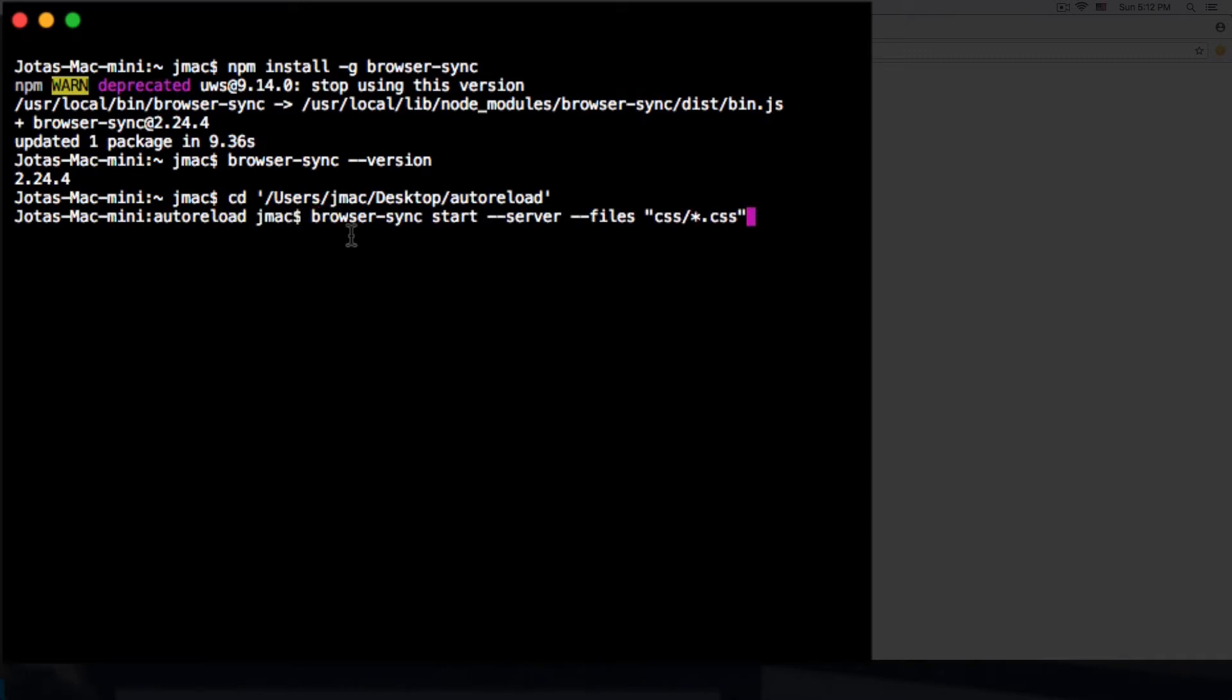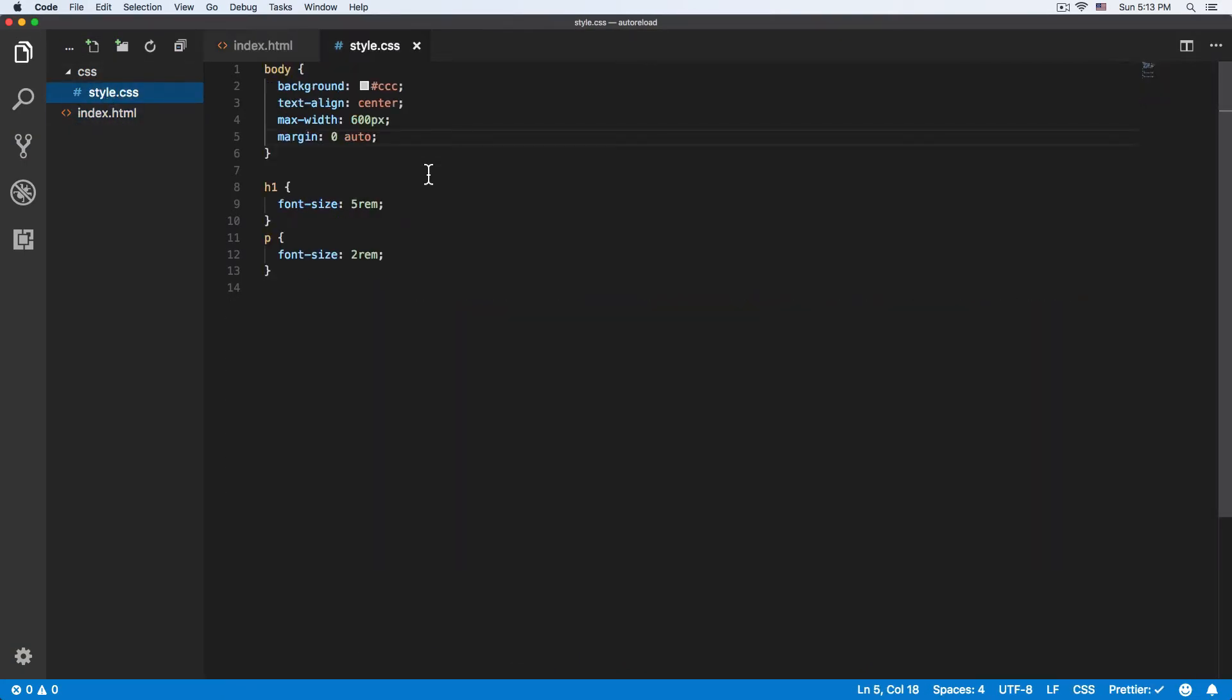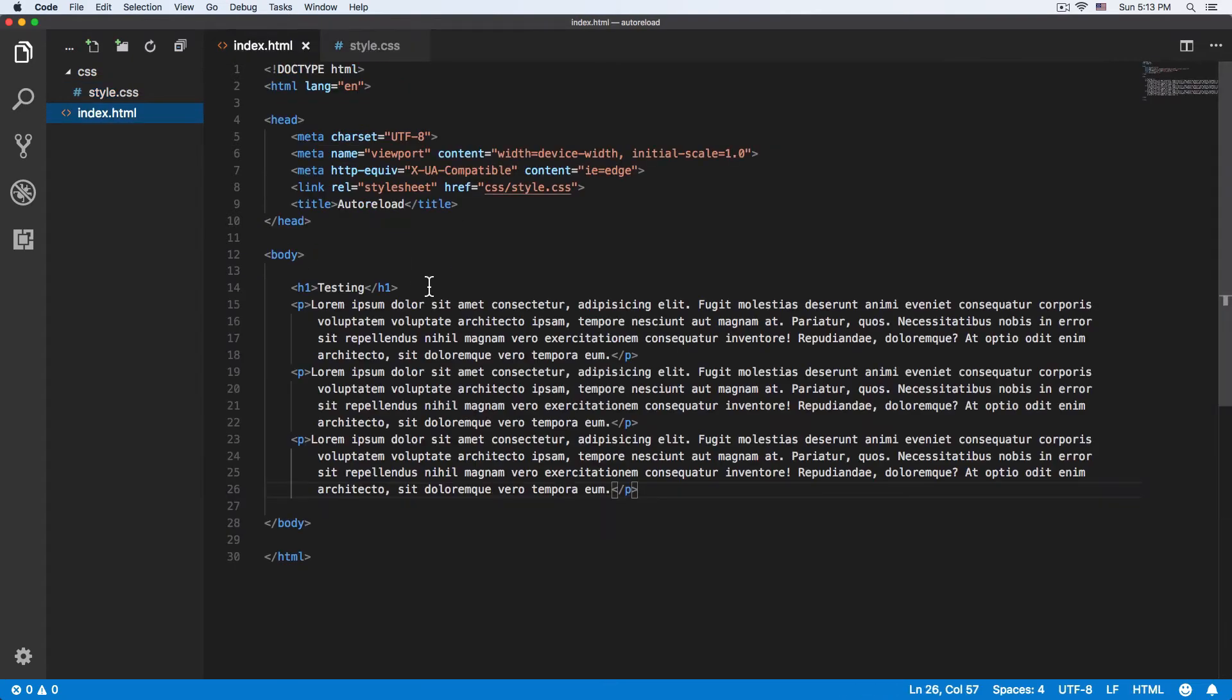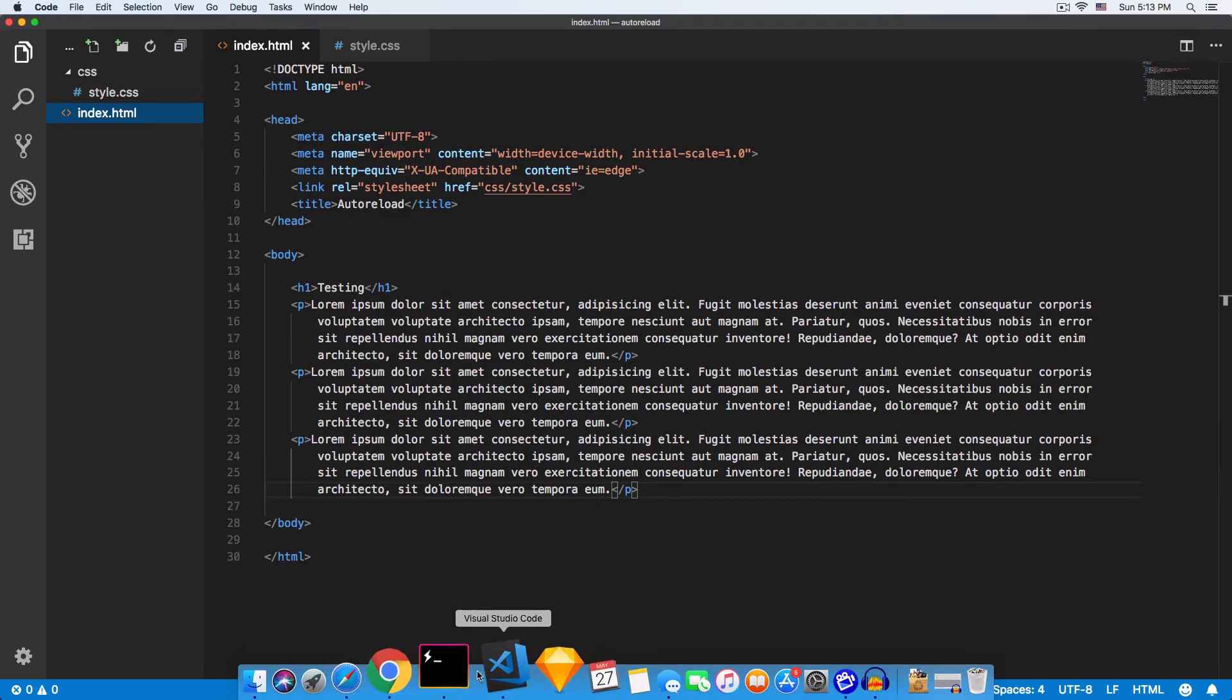Now I have an HTML file and a CSS file inside a folder. I want to watch both. If I change the HTML file, I want to automatically reload my page.